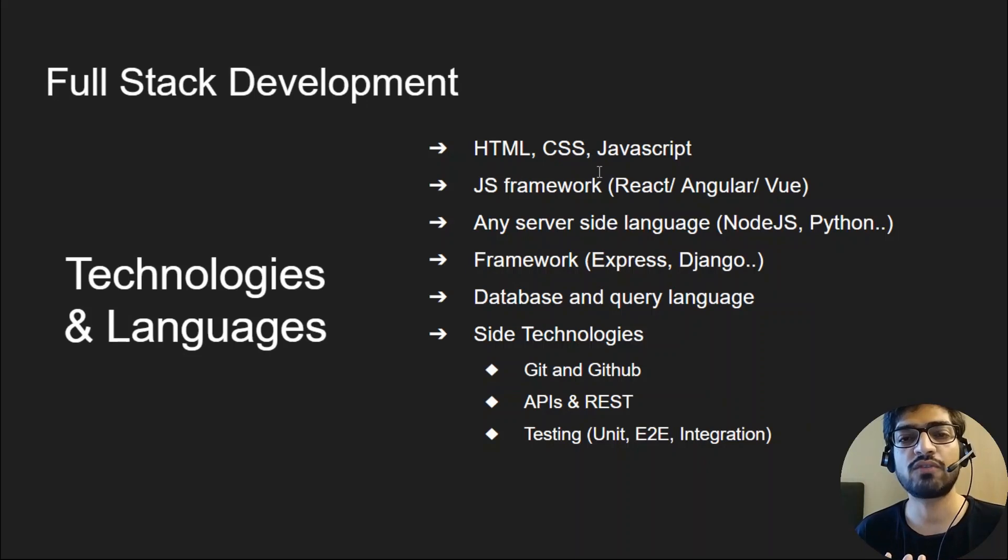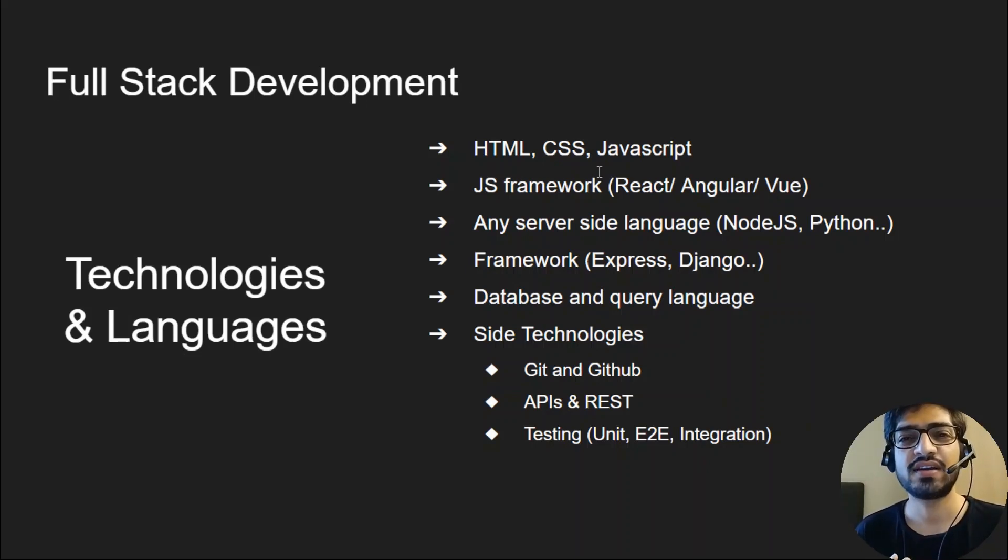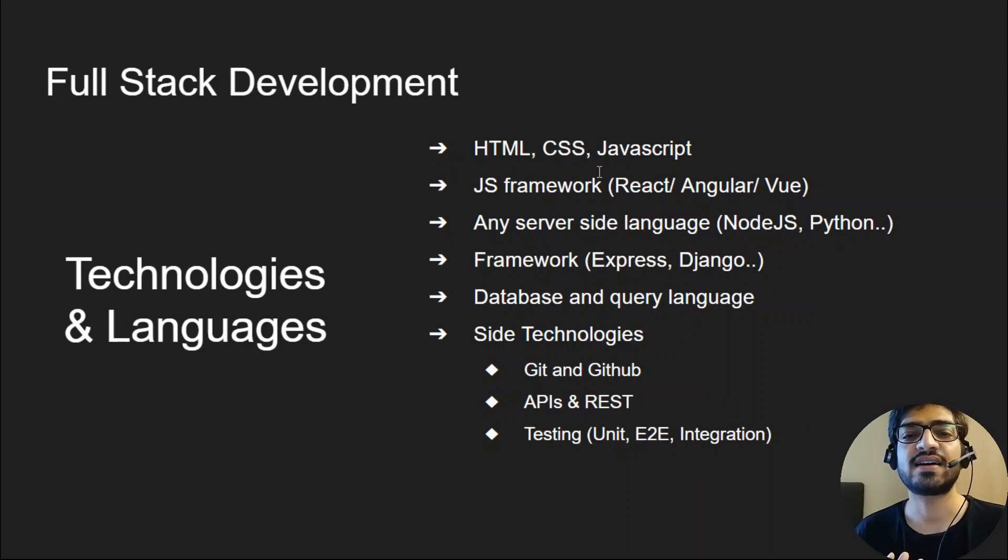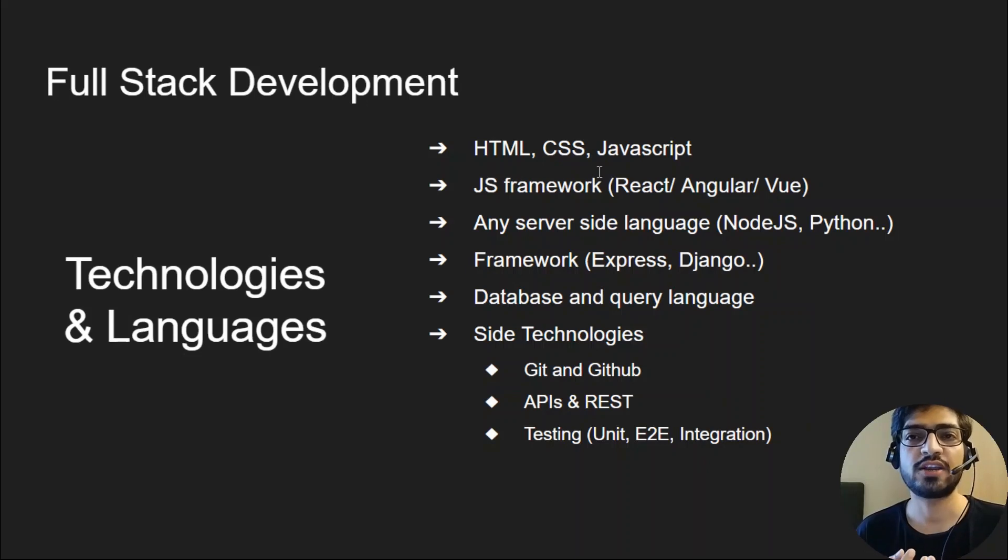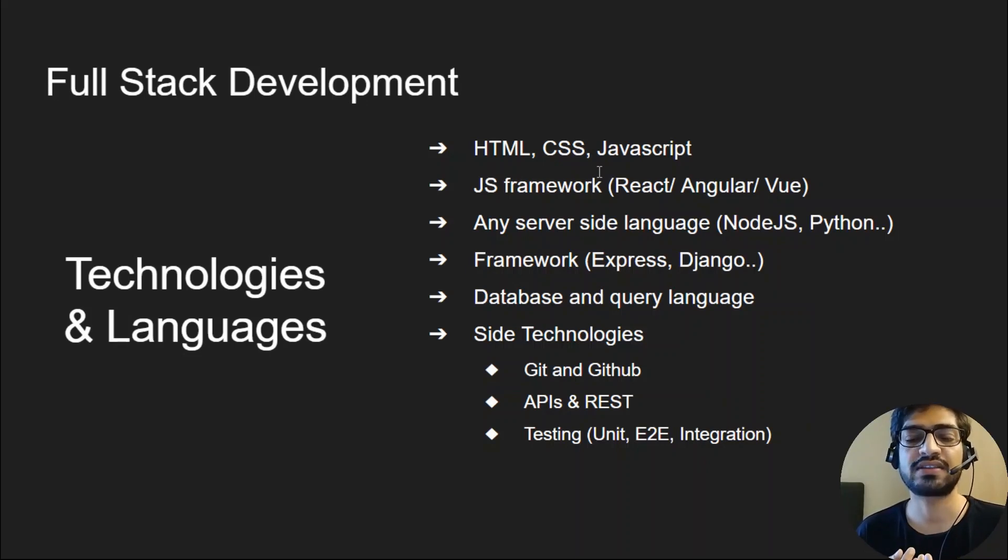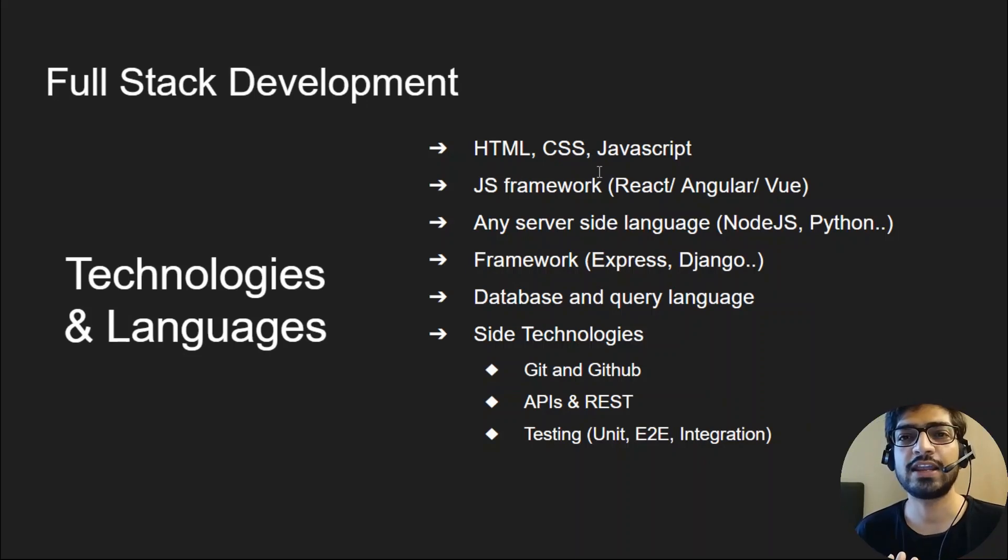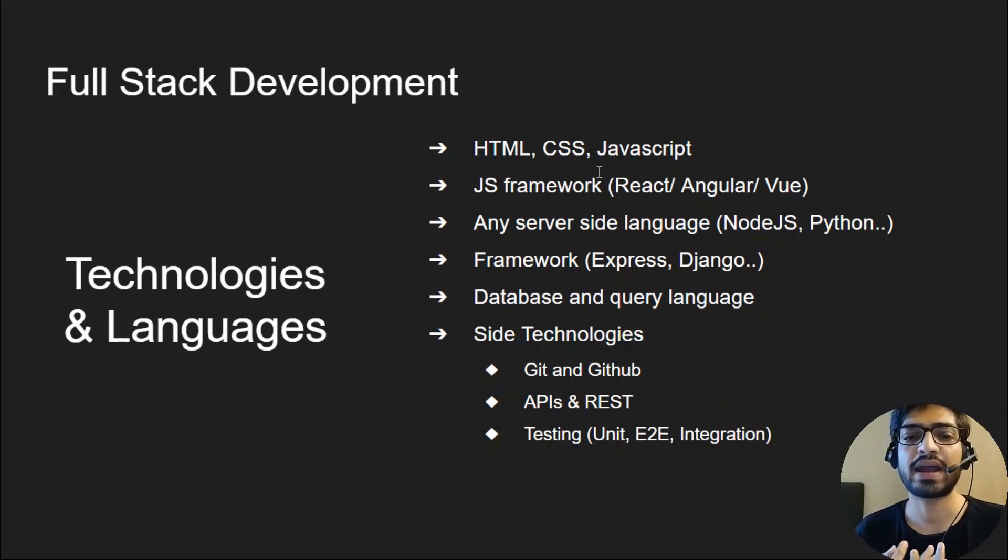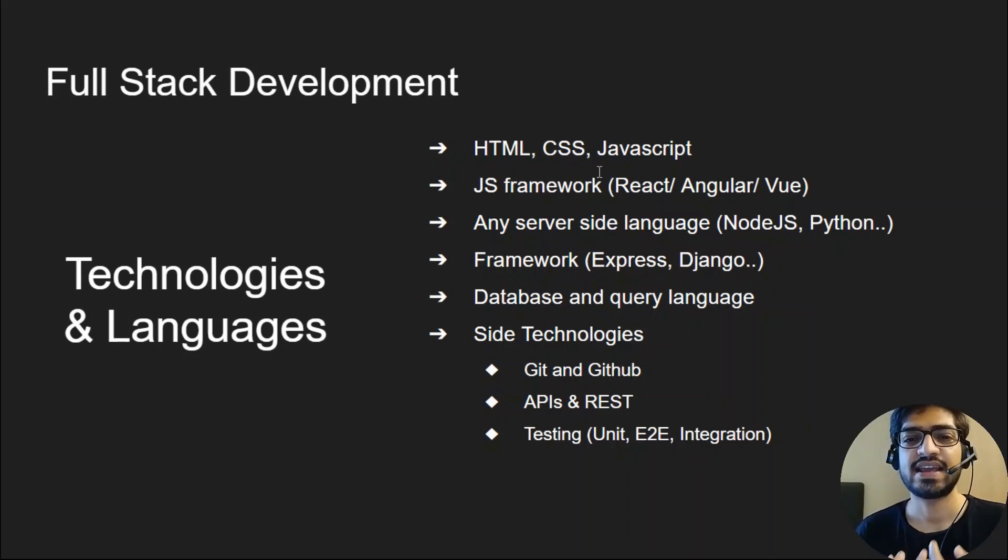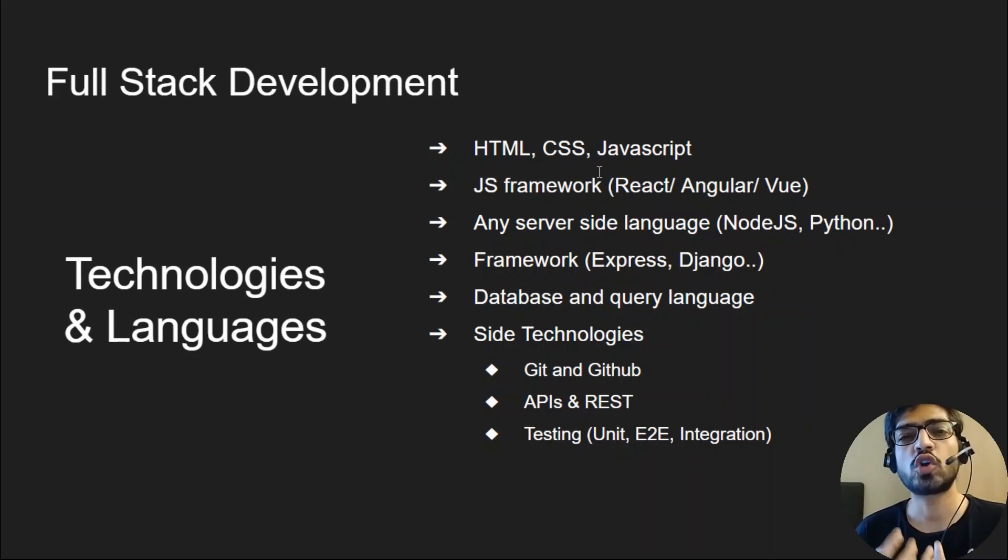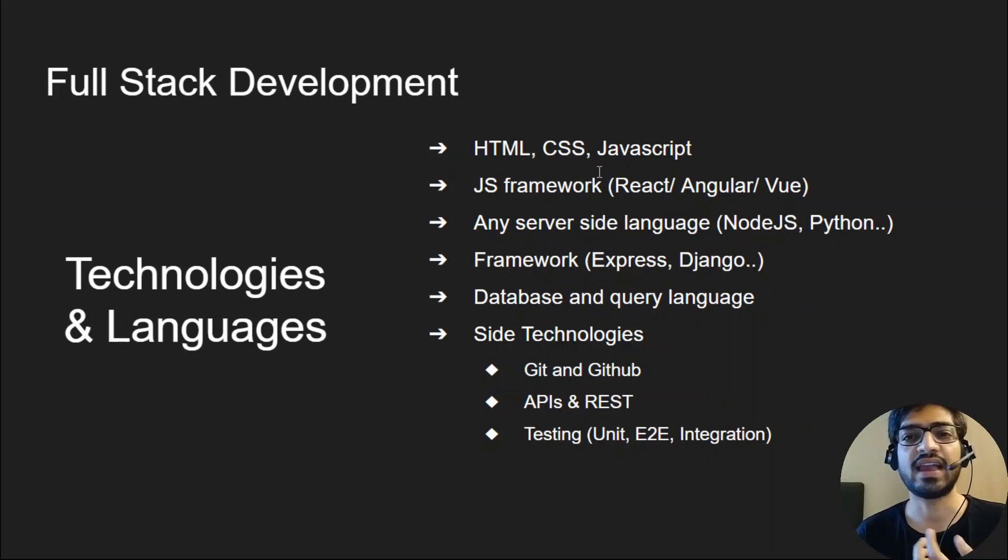Now let's understand what we need to learn for full-stack development. Nothing special here. A full-stack is called a jack of all trades. Although sometimes it's a little depressing, it's true that you can't be an expert at everything. But you master the technology and have understanding of both front-end and backend technologies. You should be familiar with HTML, CSS, and JavaScript. You should also know JavaScript frameworks and build user interfaces and reusable components.